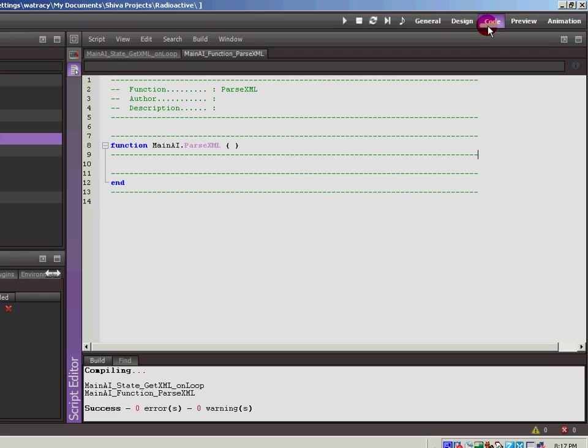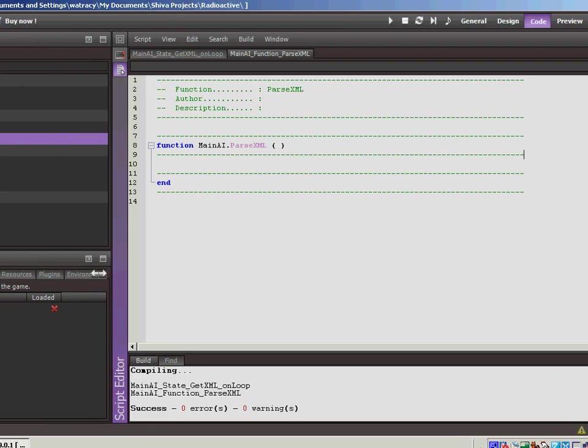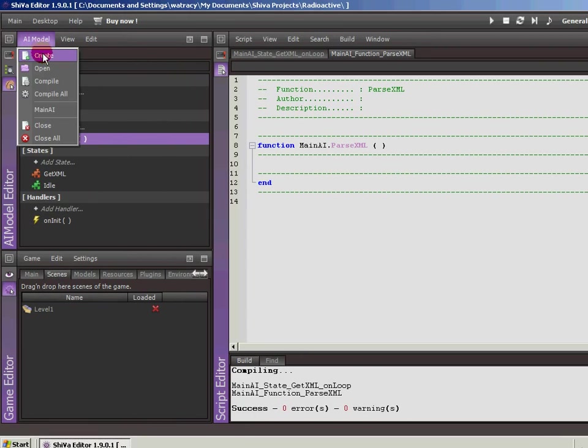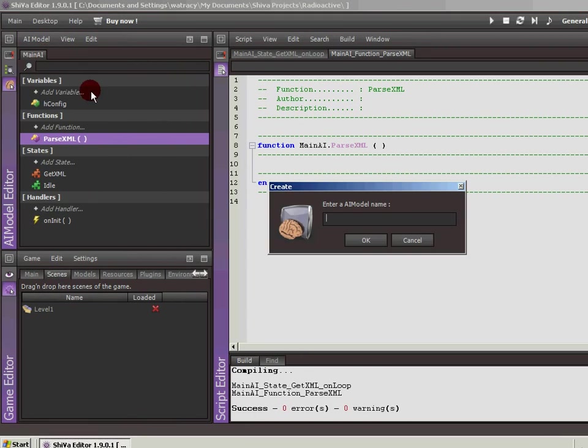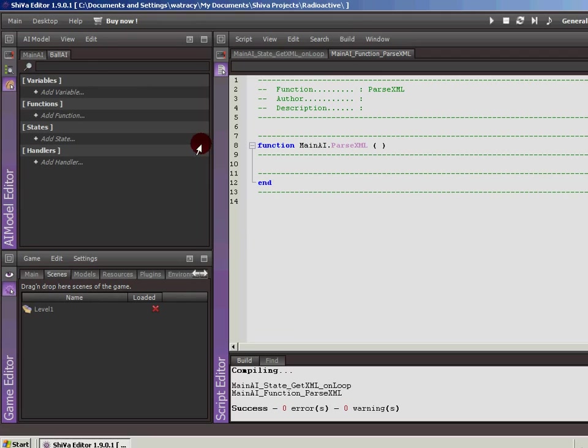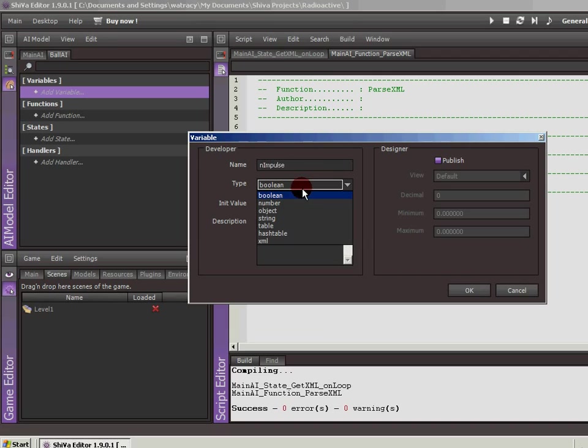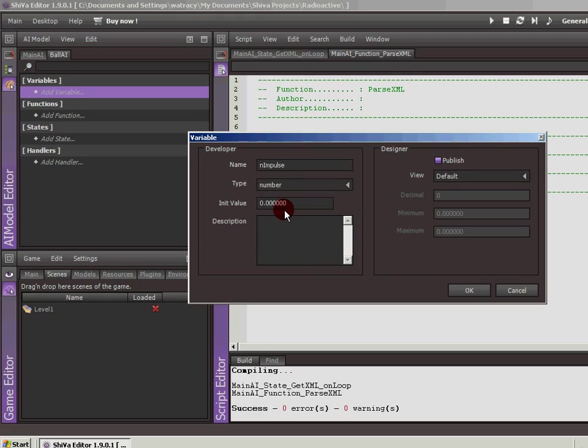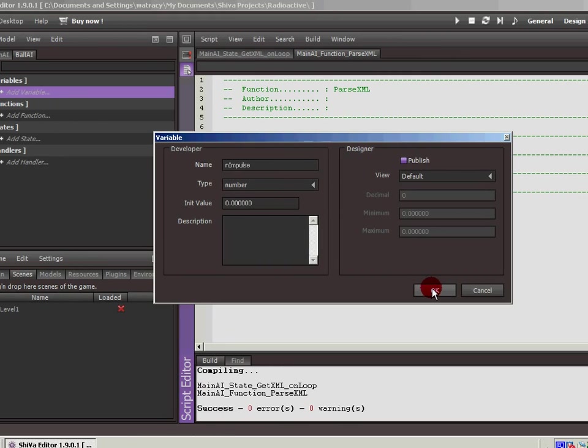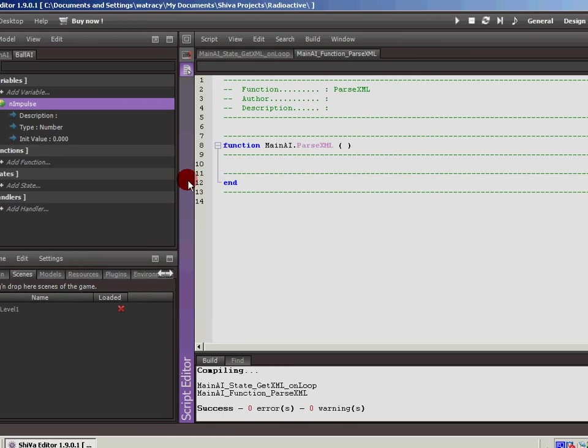So the first thing we're going to want to do is if we're going to have some AI that's going to control the ball, let's go ahead and create it. So AI model, let's go to create, we'll call this ball AI, hit okay. And we're setting the impulse value, which is the force that will be applied to the ball when we click the button. So let's go ahead and add that now. Add impulse, and for number. So we'll set that to a number, the initial value is zero.